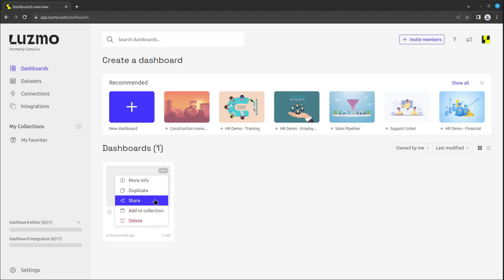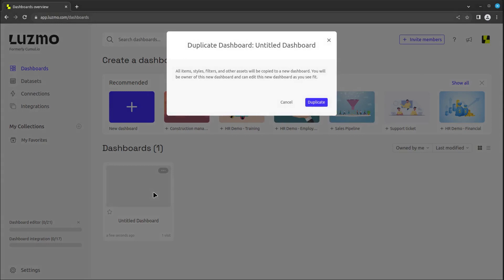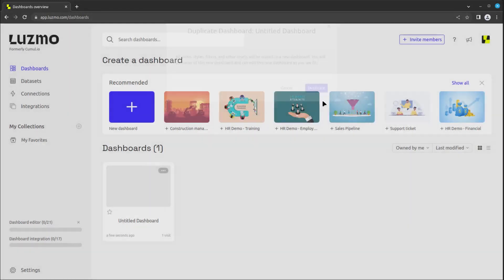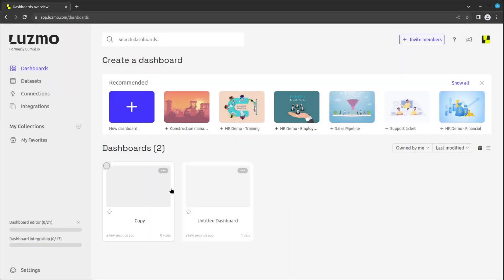When duplicating a dashboard, an independent copy is made with the new dashboard being owned by the user duplicating it. Changes made to the duplicate will not affect the original.